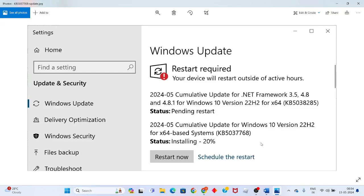Hello guys, welcome to my channel. How to fix Windows update error code KB5038285 — this is a problem also under KB5037768. This is a problem for Windows 10, it's not updating Windows. Step by step, follow to solve this problem. Go to the first step.